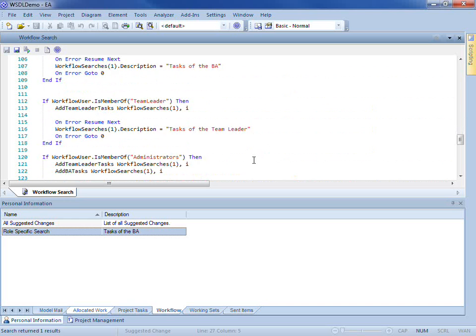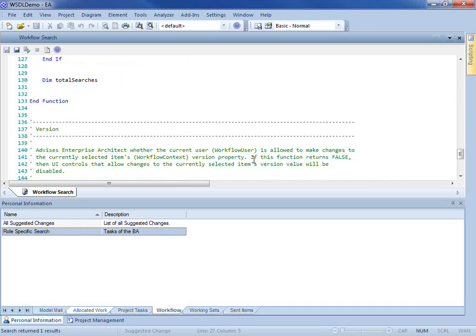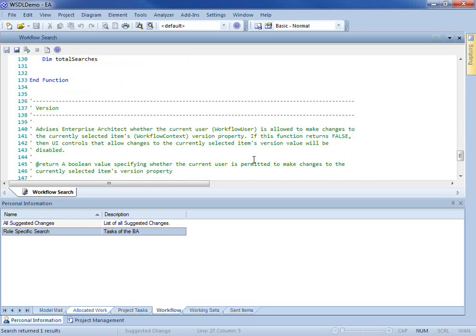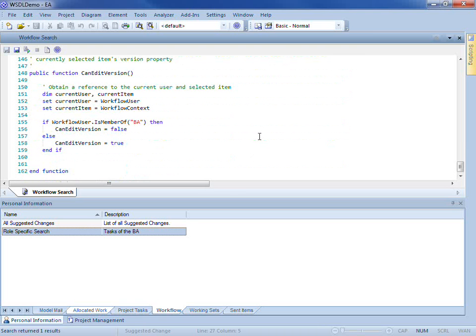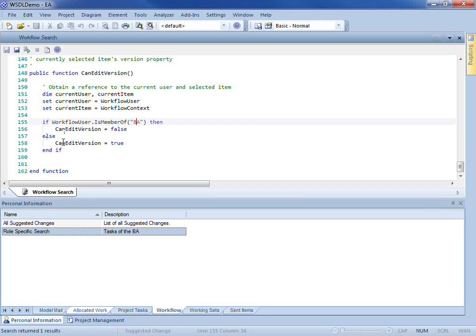When running through a workflow process, there can be times where fields need to be disabled depending on factors like what state the process is in or the authorization of the user attempting to update it. You can see on screen that a member of the BA group cannot edit the version number. However, if you are not a member of the BA group, you can edit the version number. We will look at this example shortly.